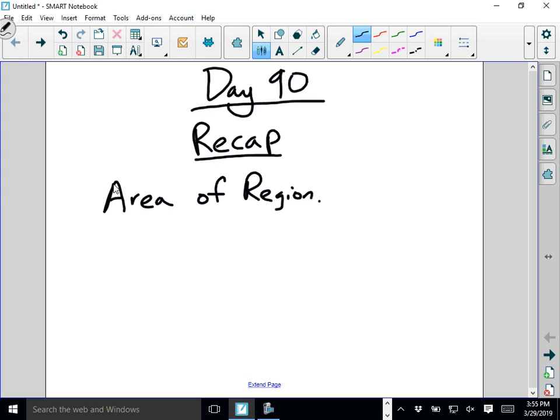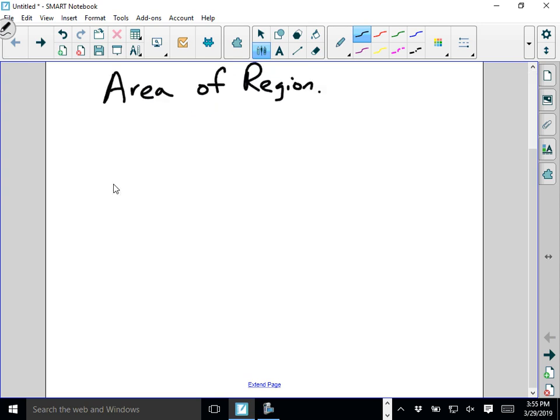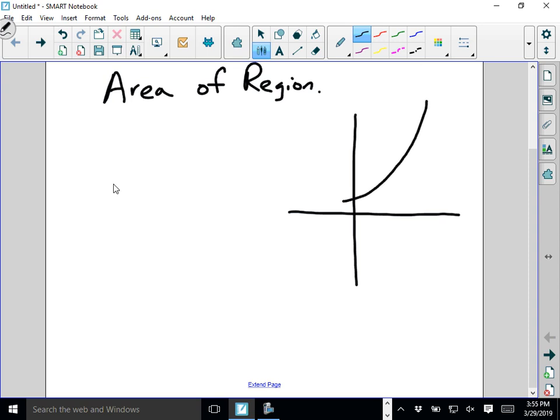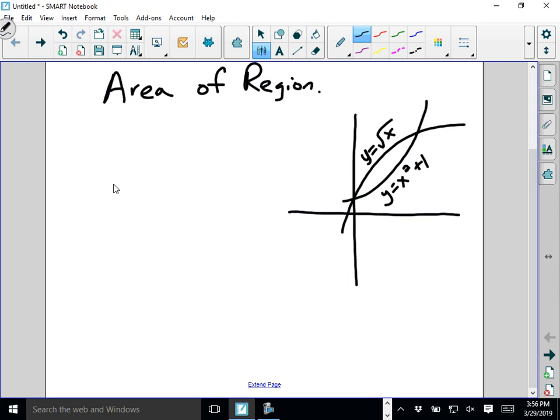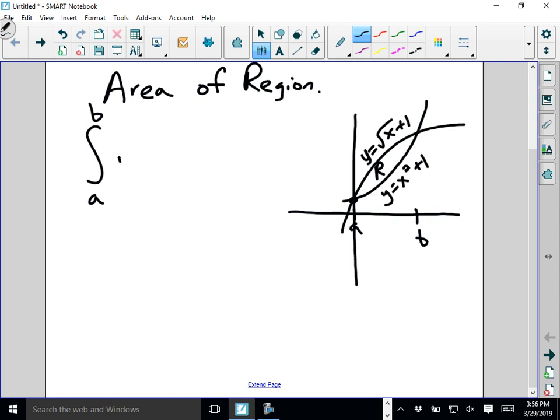So area of region, in general, our formula. Let's say we have a function like this. Here's y equals something. Okay, so if I want to find the area of this region R, right, I can do the integral from A to B. We'd have to find those intersections and everything, but just for now, let's keep it A and B. We do the integral from left to right, x values of top function minus bottom function.